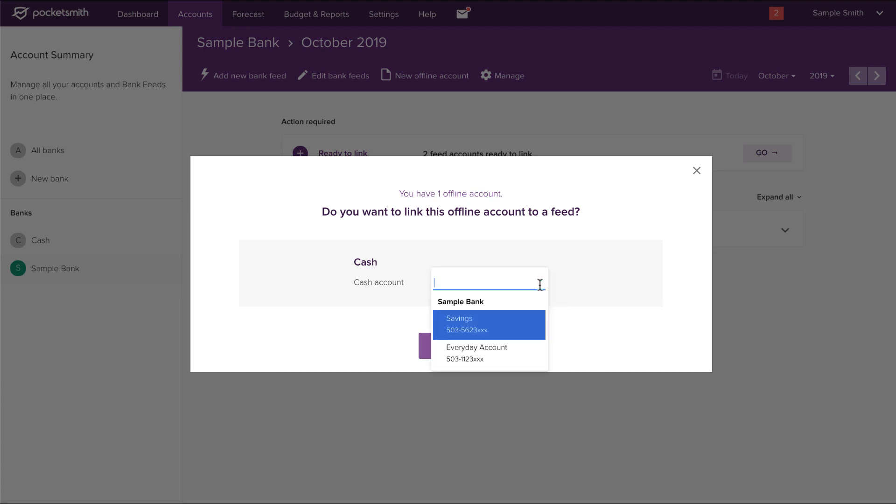To do this, just select the appropriate feed account from the dropdown and click next. If you don't wish to link a feed to your offline accounts, click skip.